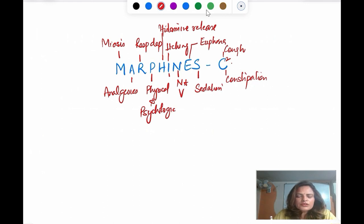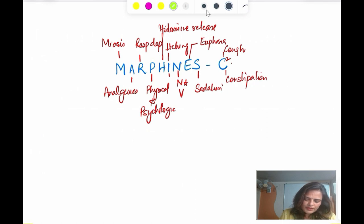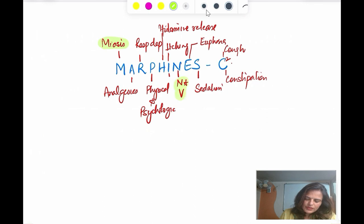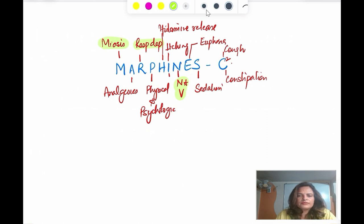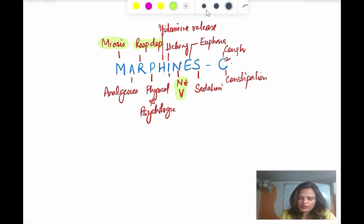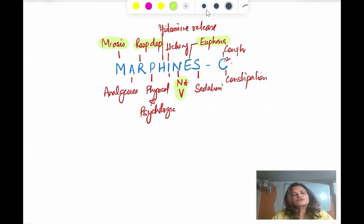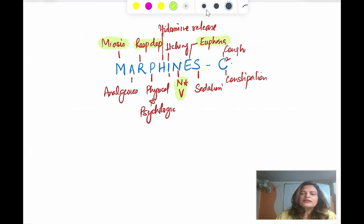For the question on why morphine is contraindicated in head injury, you must know the key pharmacological actions. The important ones are: number one — miosis; number two — nausea and vomiting; number three — respiratory depression; and the mental status of the person. These are the important pharmacological actions you must know before writing the answer. Morphine is going to produce these effects in the patient.